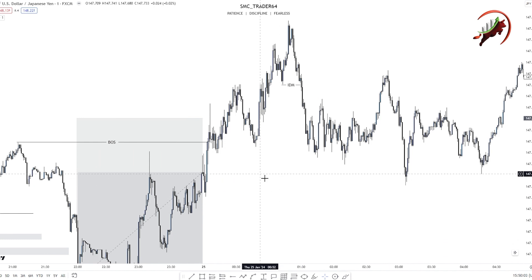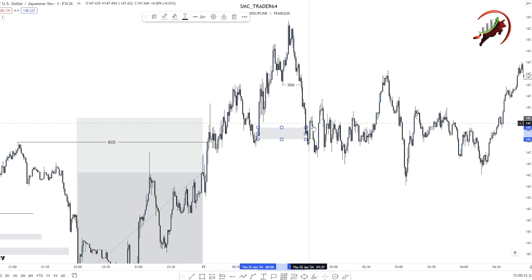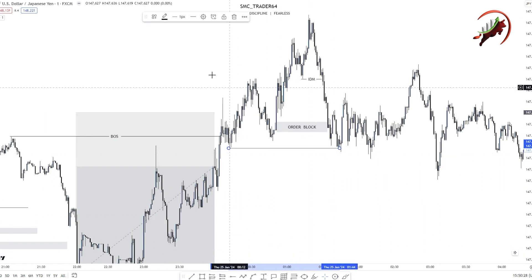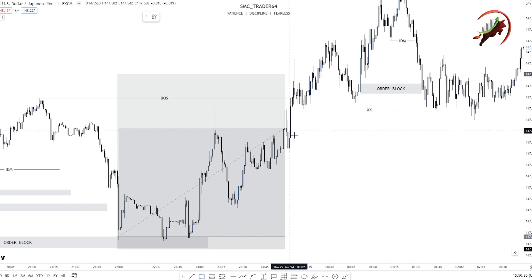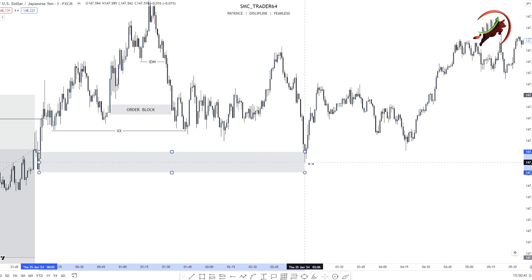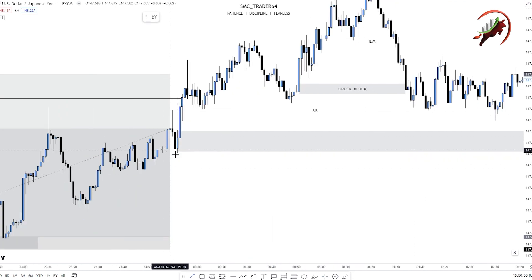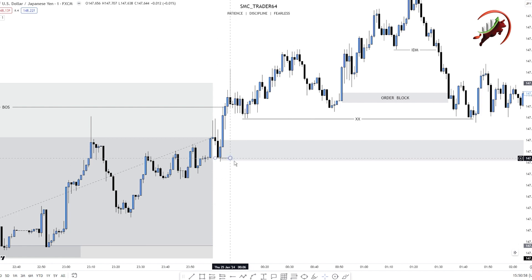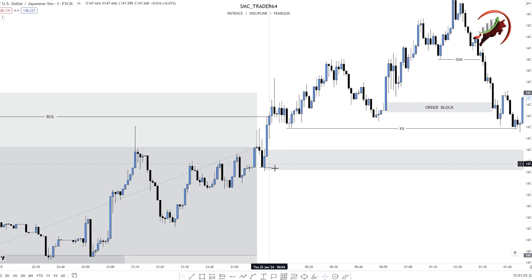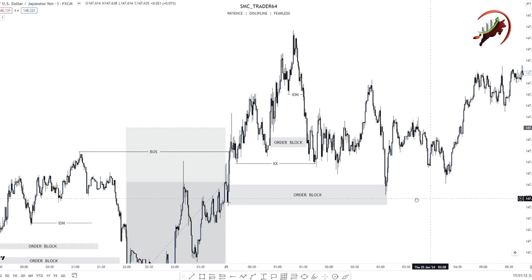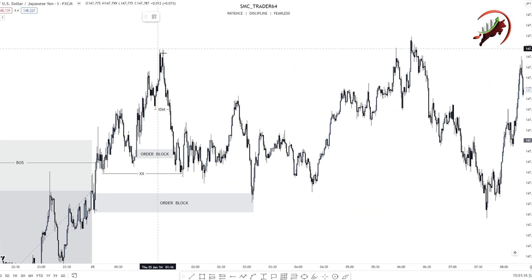We always mark order block after the break of structure. Many people mark order block here and open a long position, but they are trapped. This is liquidity, not a proper order block. The proper order block has imbalance. When the market taps on the order block you can see the reaction. The black candle sweeps the previous blue candle high — this is our proper order block. You can see the reaction after tapping on the order block.